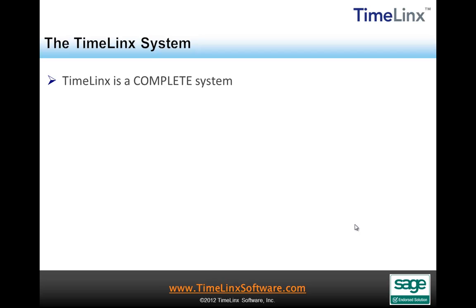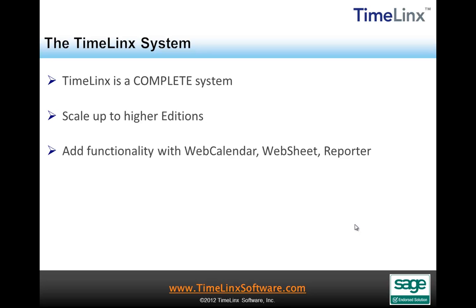Timelinks is part of a complete system that allows an extensive range of flexibility and allows starting small and growing and scaling up into more extensive and advanced editions. Additional functionality is available with the Timelinks Web Calendar, the Web Sheet and the Timelinks Reporter. These products work with the LAN and Web versions of SalesLogix.